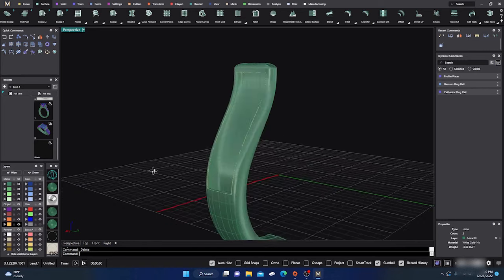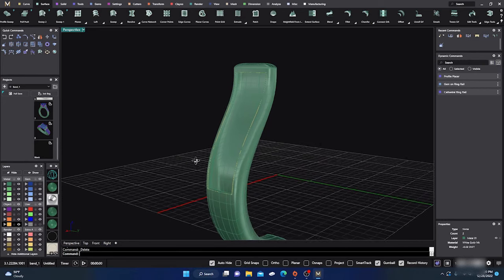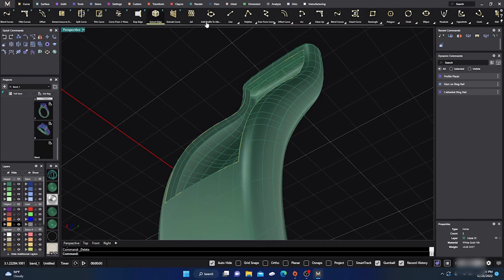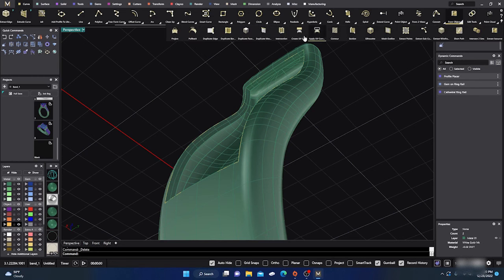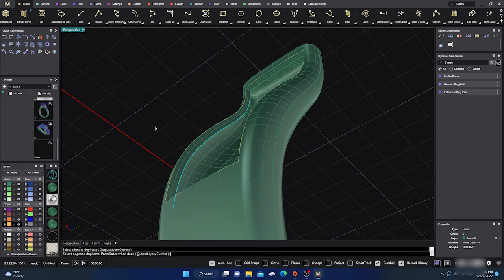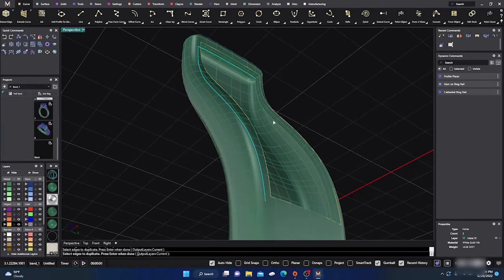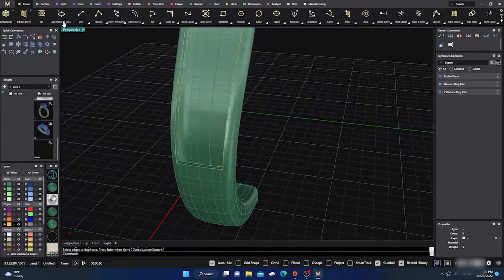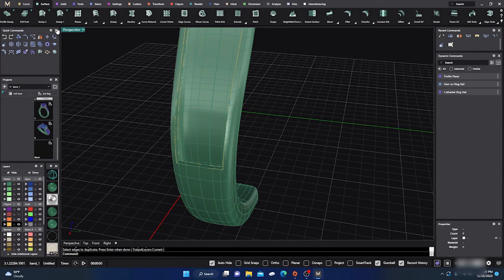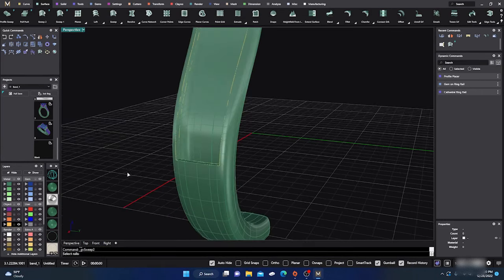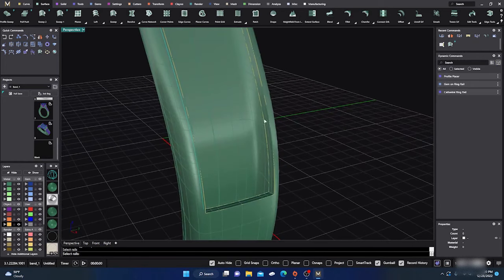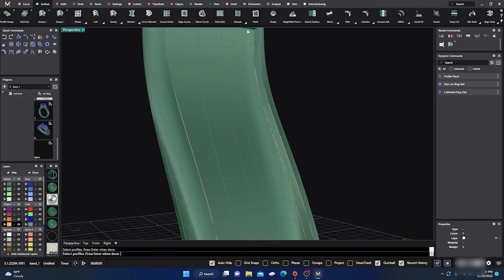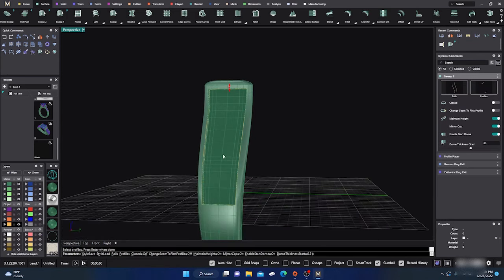We'll take that, explode it, and get rid of the pieces I don't want — I'd rather do another surface sweep than keep that. I like having these edges on the inside here, so I'll go to Curve, Object, Dupe Border, select this one, this one, this one, that one, and hit Enter. I'll do another surface sweep — it just seems to give a better surface when you re-sweep it. Select the rails, sweep to this one, this one, this one, and the top, hit Enter.